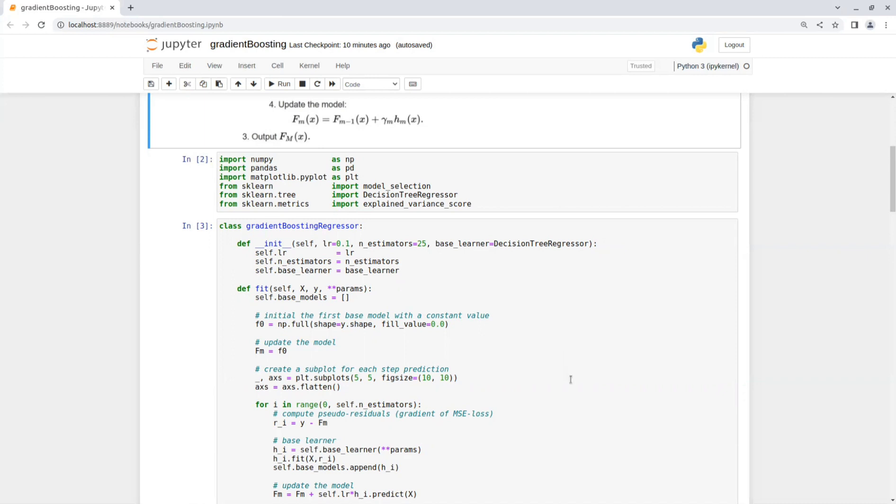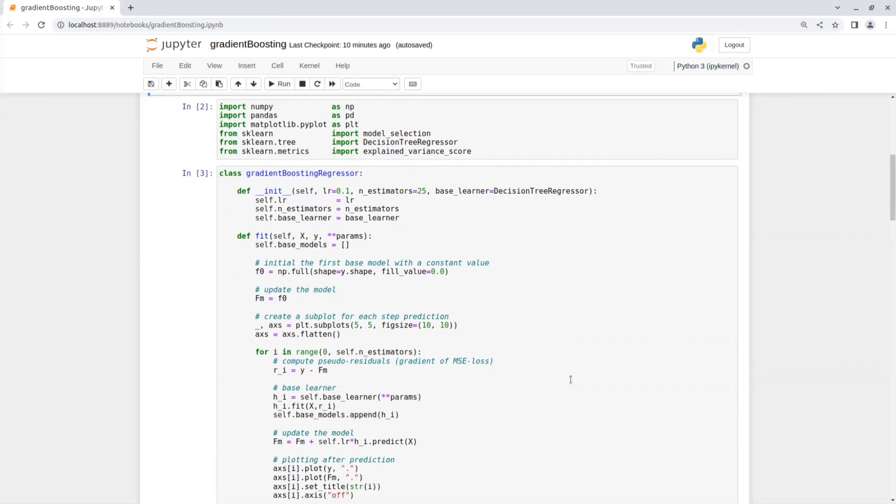Then the fit function gets the training set and some extra parameters. We set an empty list of base learners. And then we initialize the first base model with constant values. So it will be a zero numpy array in the shape of y.